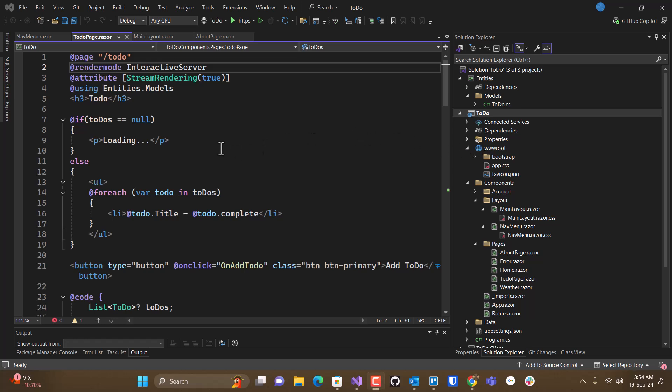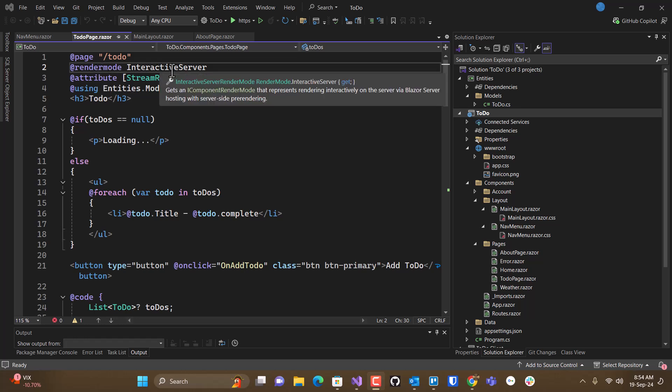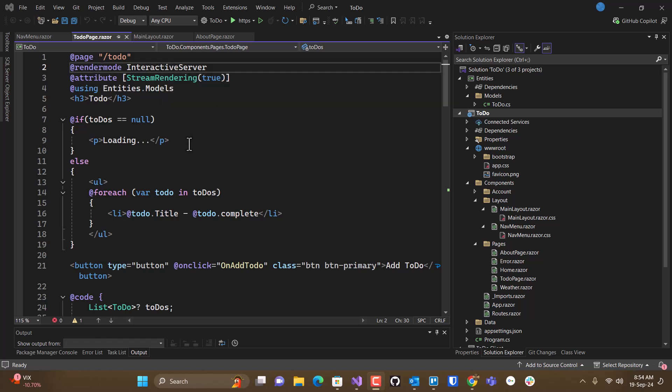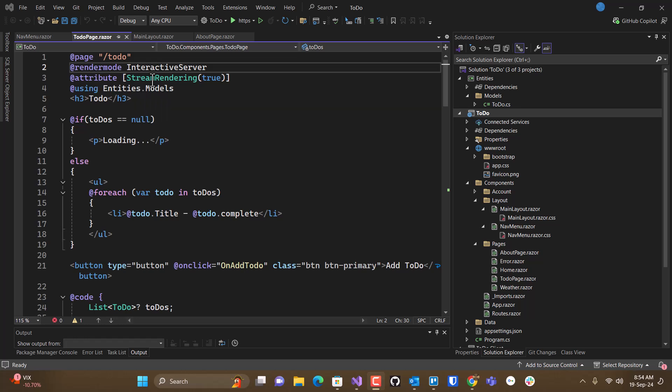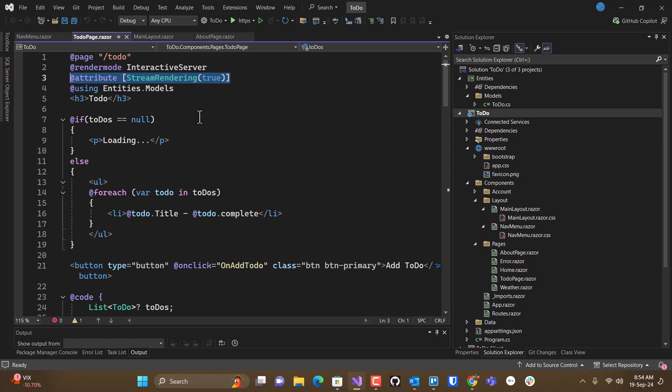Okay, continuing on from the previous video, we added this render mode interactive server, and we had this stream rendering attribute from when we were treating this page as a static server side render page. We actually don't need this.